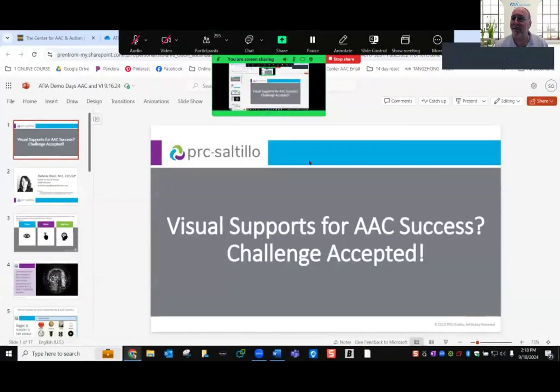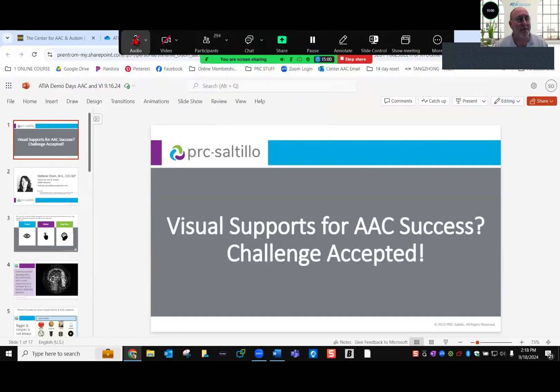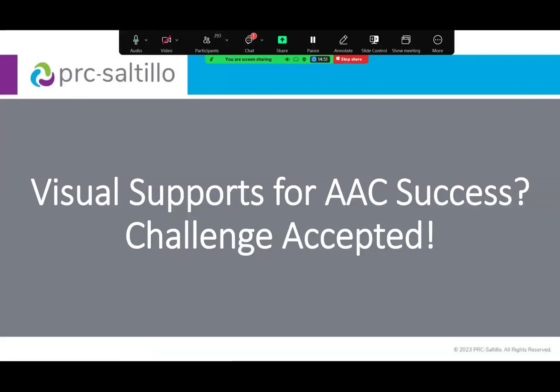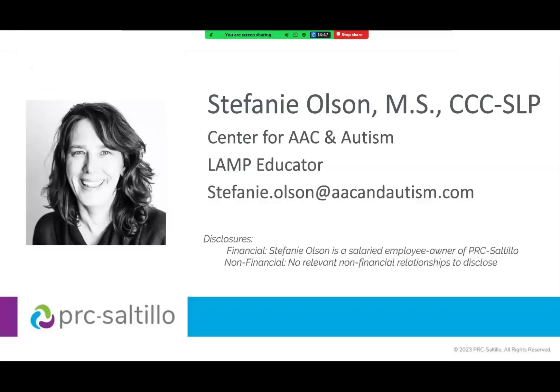Thank you all for joining again. Here we go with PRC Sotillo and Stephanie — it's all yours. Hi, thank you so much for your time. I enjoyed the previous presentation. I learned a lot. I'm glad you're here today. I'll be speaking about visual supports for AAC success. My name is Stephanie. I'm a speech language pathologist. I work for PRC Sotillo, and within the smaller world of the Center for AAC and Autism, I'm a LAMP trainer there.